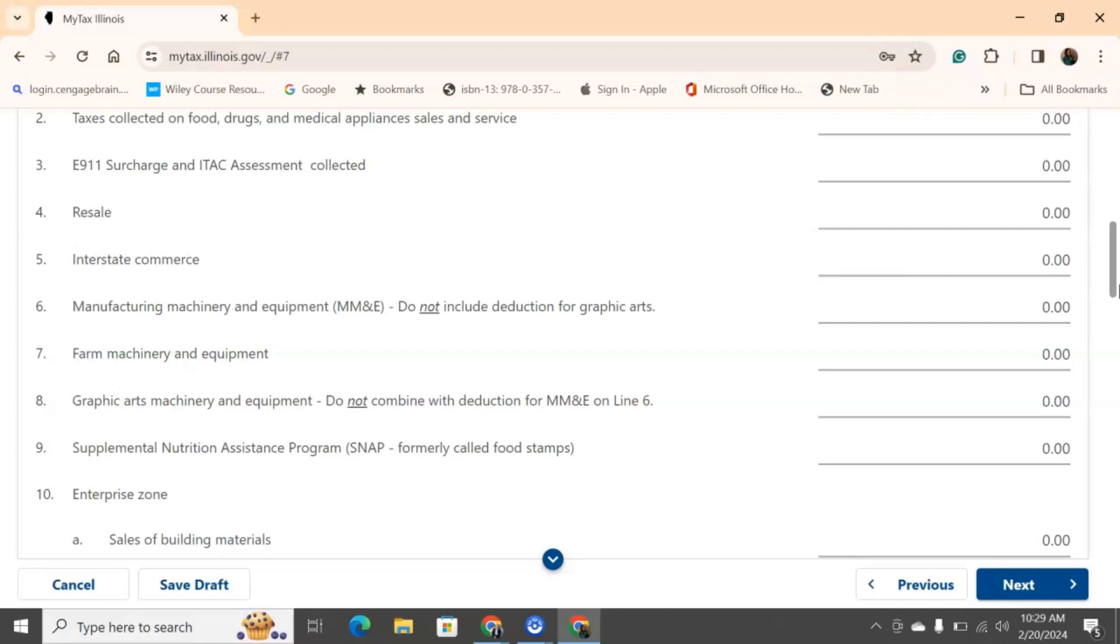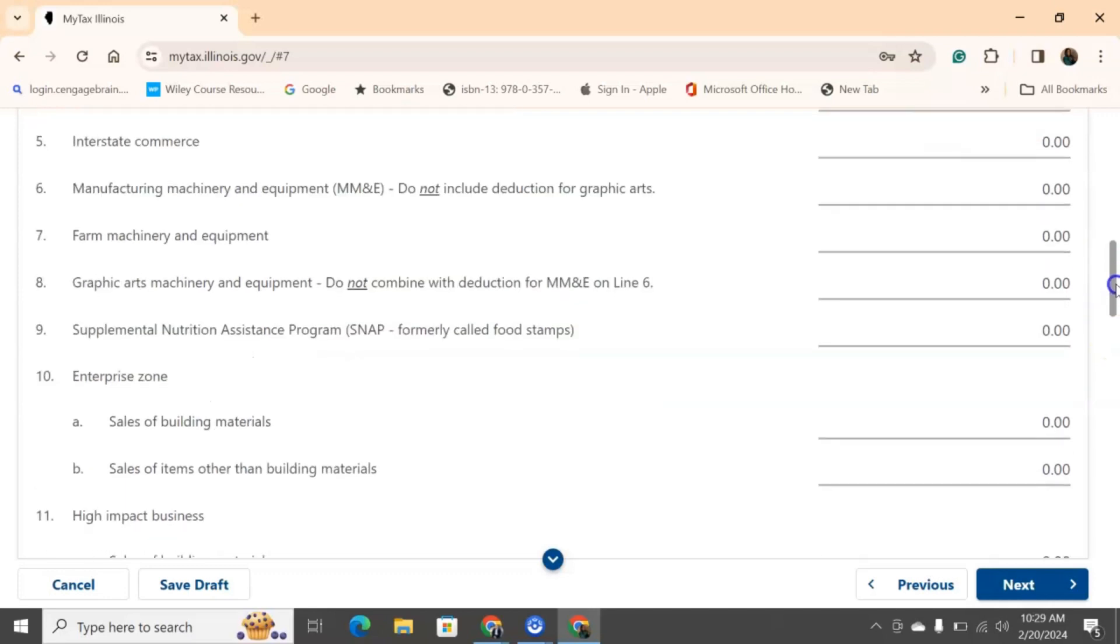Same thing for number seven, if I was using farming equipment for my business and I ended up selling it. How much did I sell it with the sales tax? Same thing, graphic arts and machinery, same concept. For number nine, if you are a grocery store and any customers bought anything from you using Snap, then you need to put the taxes that they paid you via using Snap.